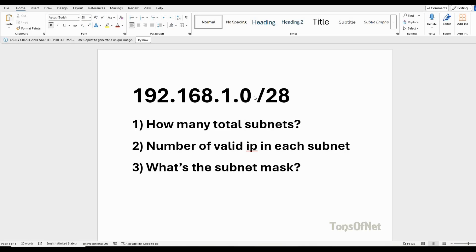Welcome back. In this video we'll look at one subnetting question example. We have an IP address given to us: 192.168.1.0/28. We have three questions to answer: number one, how many total subnets do we get; number two, the number of valid IPs in each subnet; number three, what's the subnet mask.